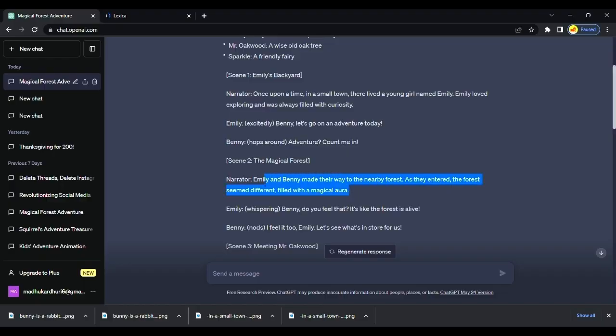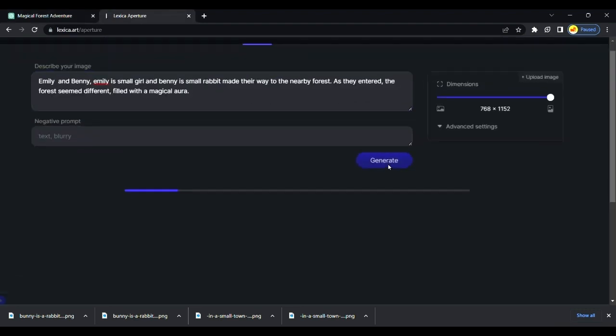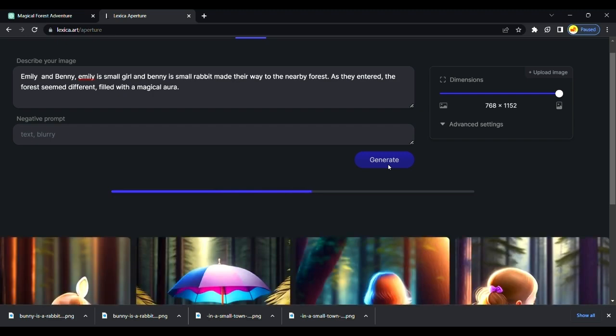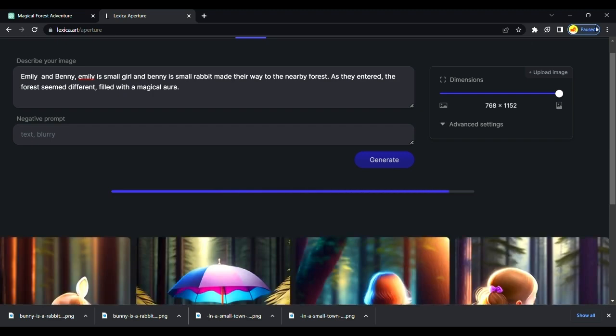The next step is to copy script prompts from GPT and paste it to the Lexica image generator. Lexica will generate an image from our text. You can use Blue Willow, Leonardo, or Playground AI to create images.